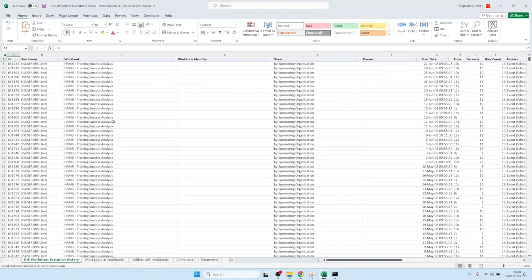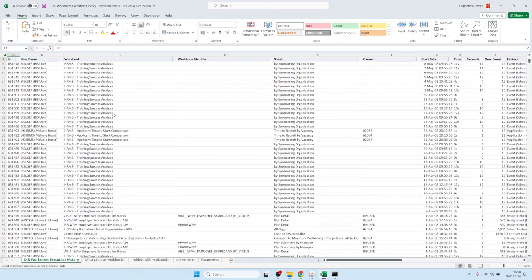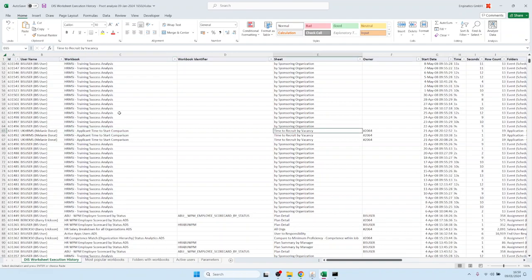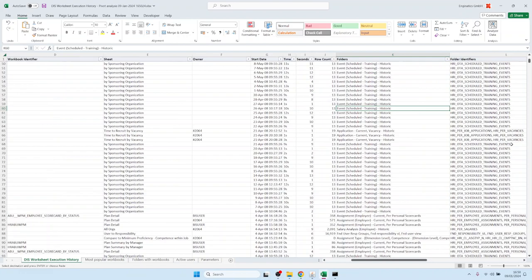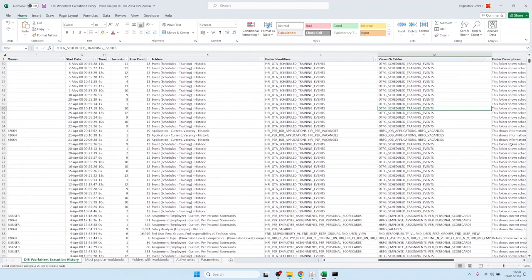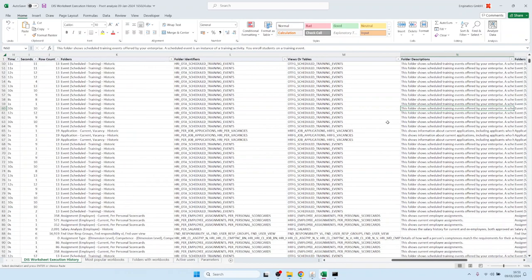It shows one row for every historic Discoverer execution. It has columns for the workbooks, the worksheets, and the user who executed those. It also shows more detailed data — for example, how long the report took, how many rows were returned, and especially which folders and which data was accessed. Further to the right, you have columns for the folders, folder identifiers, or for the tables.